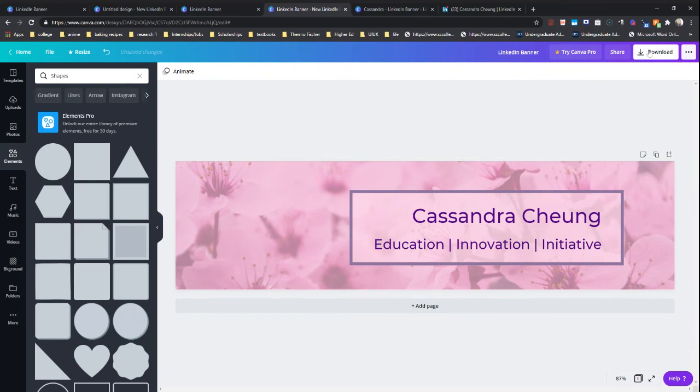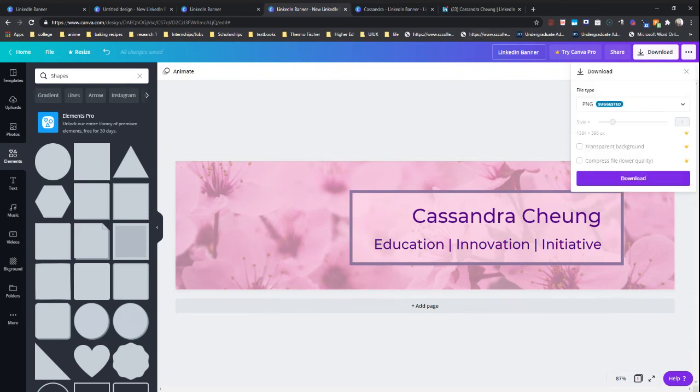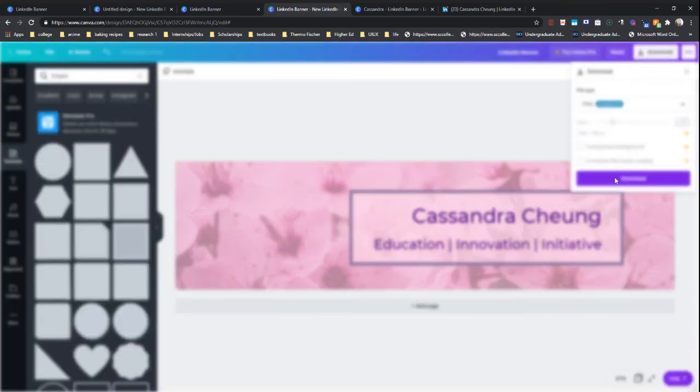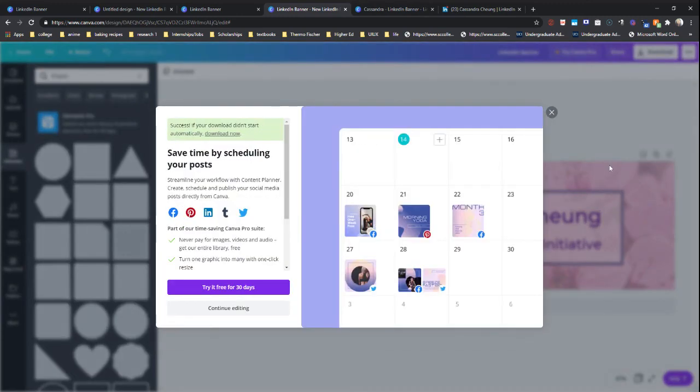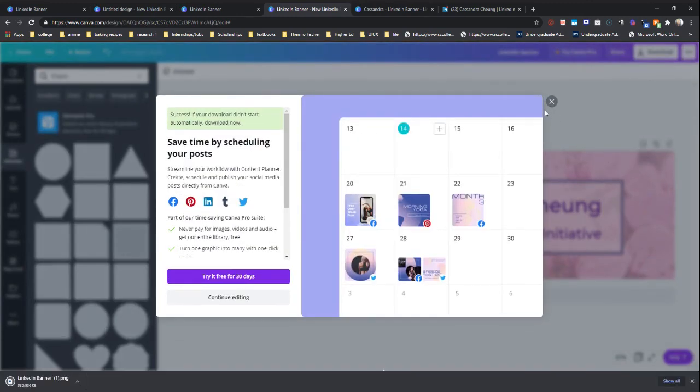So we're just going to download. I made sure to name it, so I named it LinkedIn banner. And now just downloading the PNG.